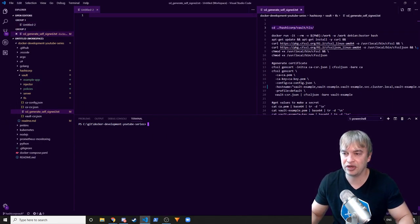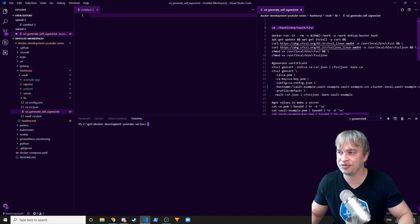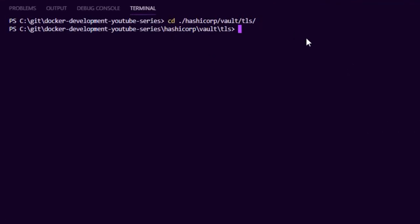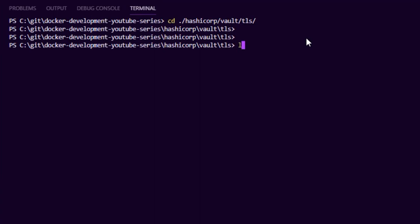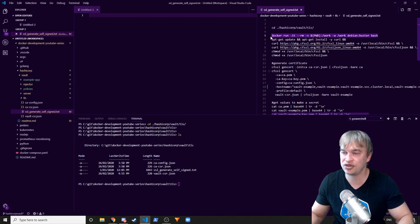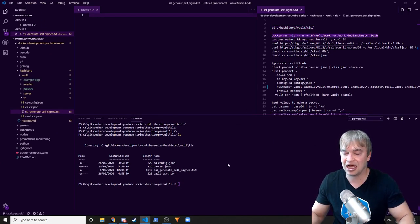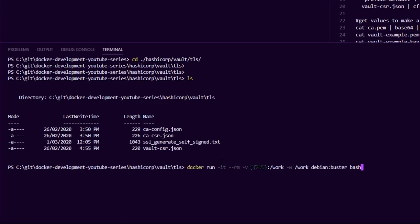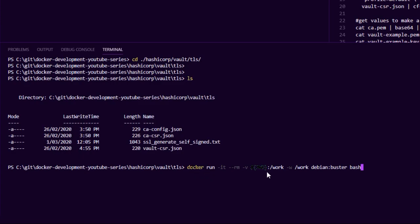First thing we want to do is just go to the Vault directory. So I'm going to cd into that directory of the TLS and here's all the files that we're going to be using to generate this. Now because I'm running on Windows and I'm sure a lot of you will be running on Windows, using Docker containers is the easiest way to just get these Linux tools that we're going to be using. So I'm going to run a Debian Buster container and I'm just going to mount this folder that I'm in currently into the container and then we can go ahead and install all the utilities.